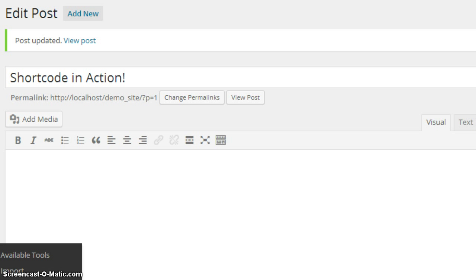So, what is a shortcode? A shortcode really is just a little bit of code that you put into your functions file and it's callable by just a regular text call by yourself or the client within a post.